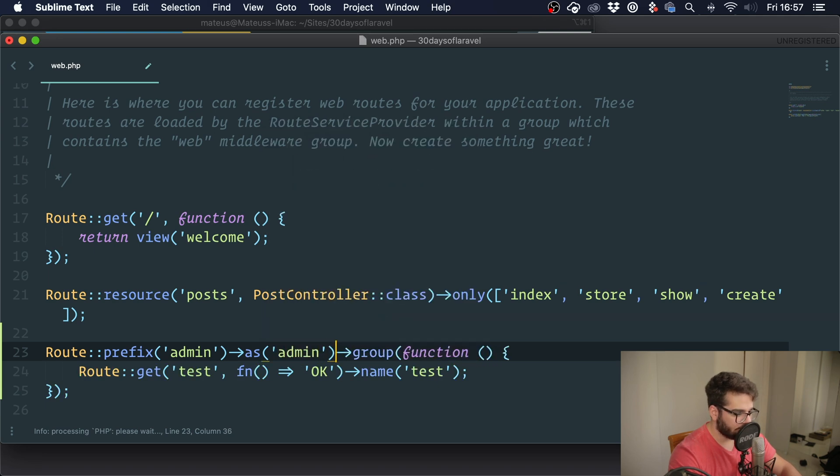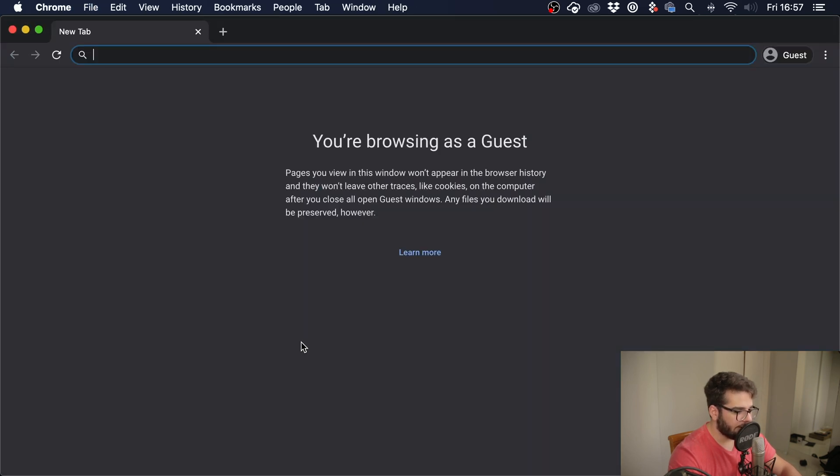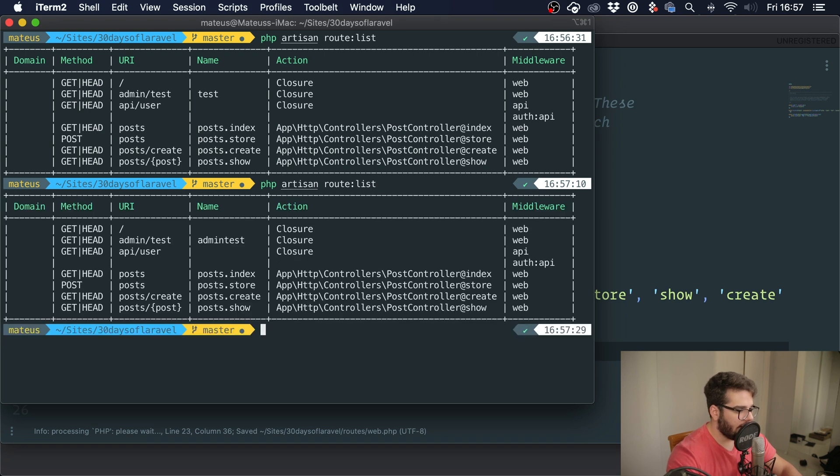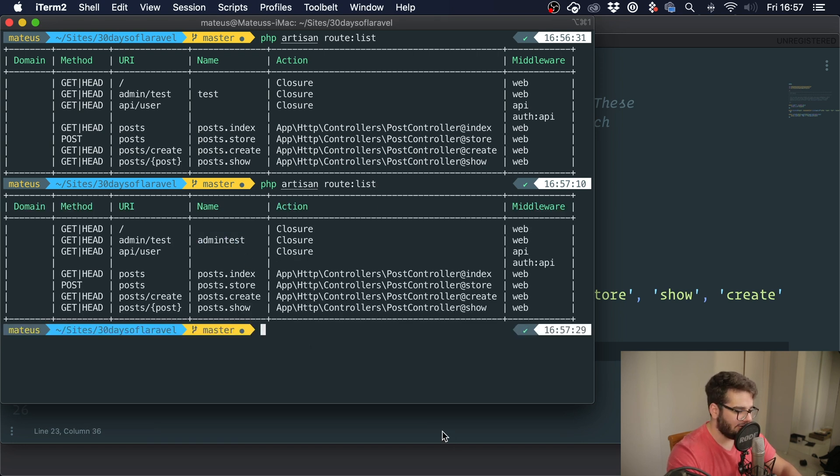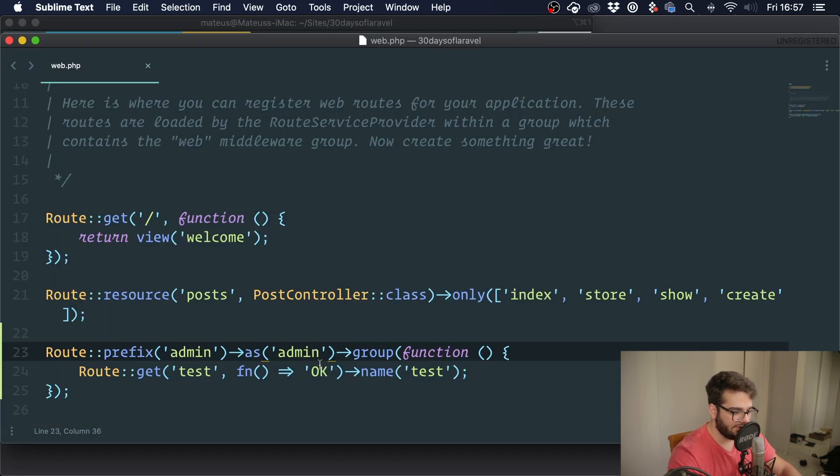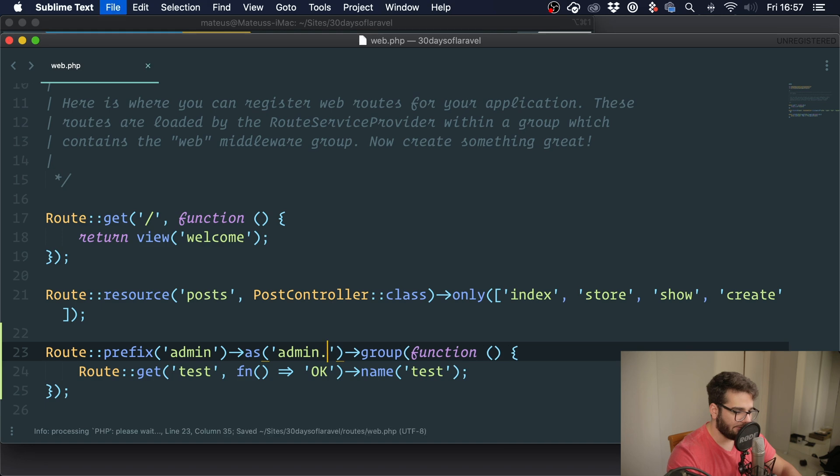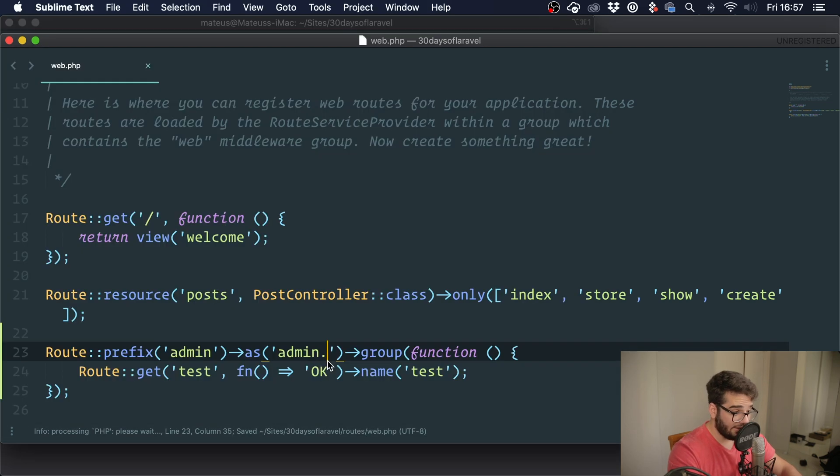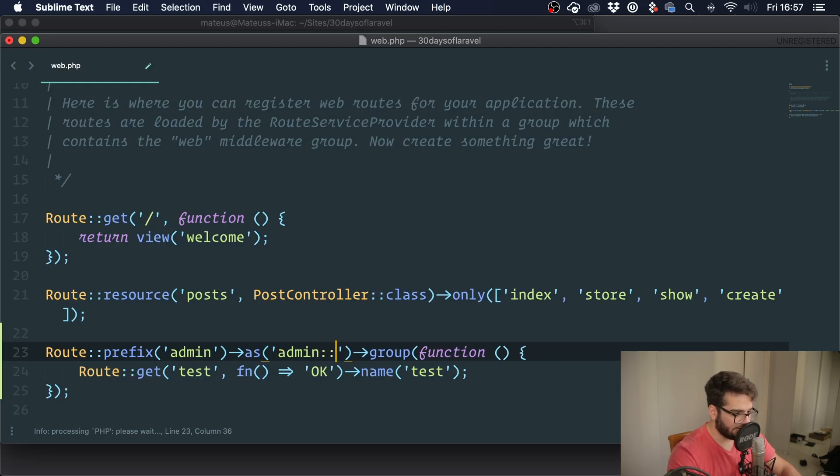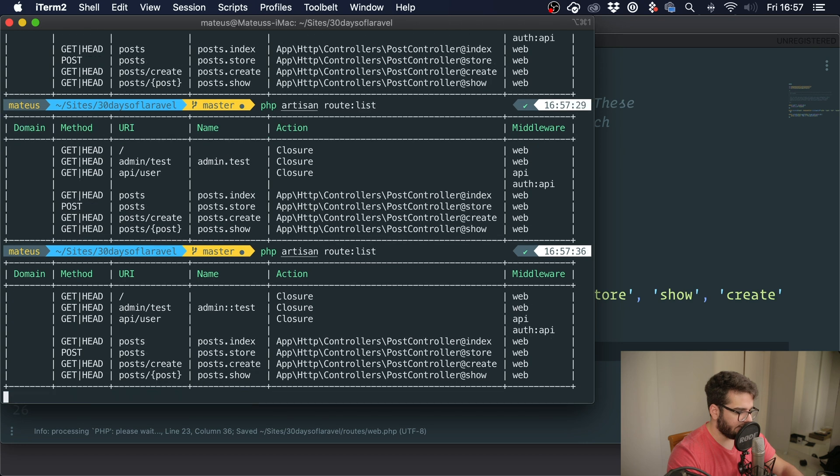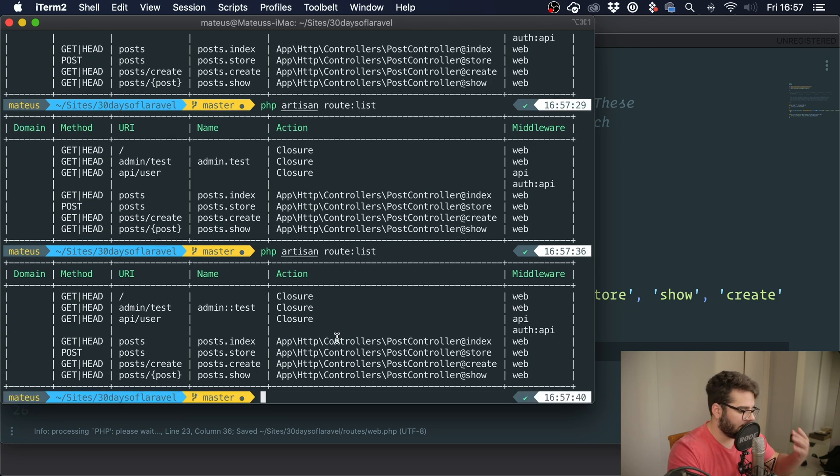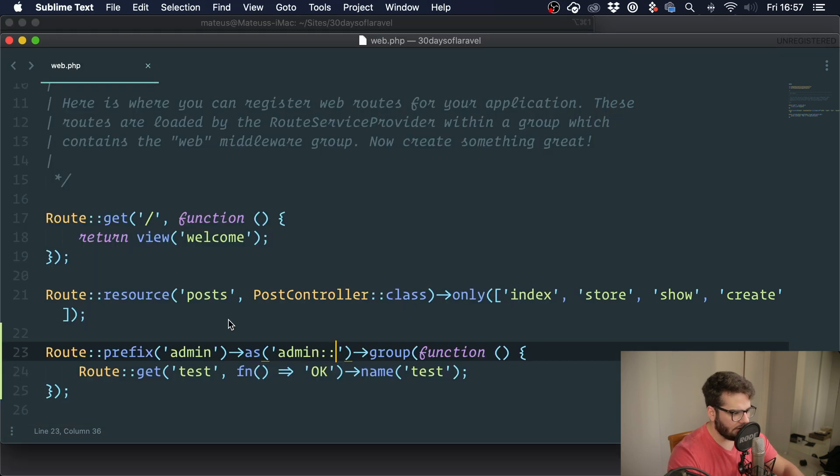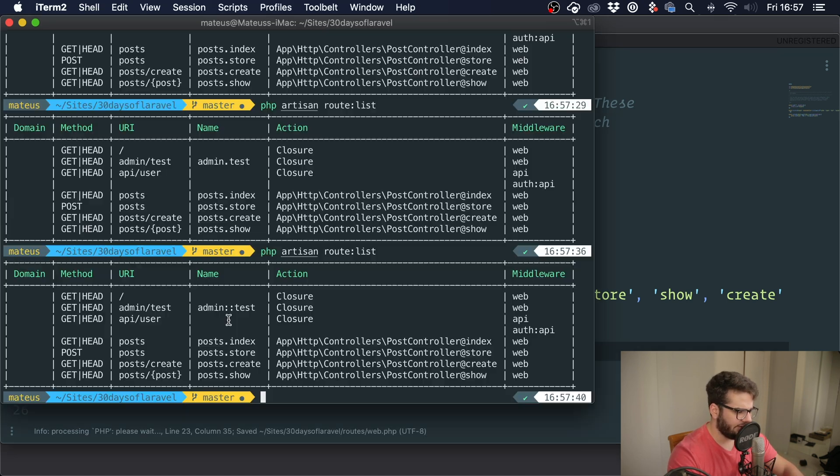But now we have another problem. You can see that it's just 'admin test'. So what I suggest is just put a dot here. This is the syntax that I personally like. It gives you clarity that this is under admin, but either way works. You can just add a dot here and you have everything with 'admin.' prefix.